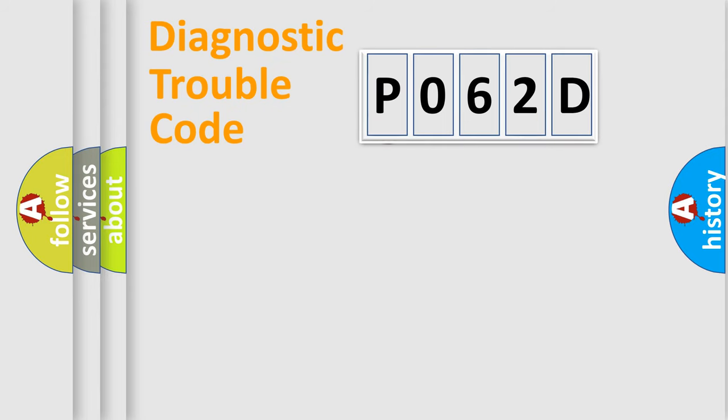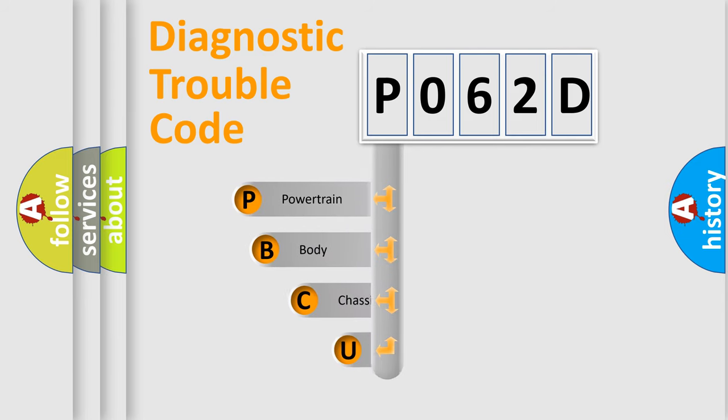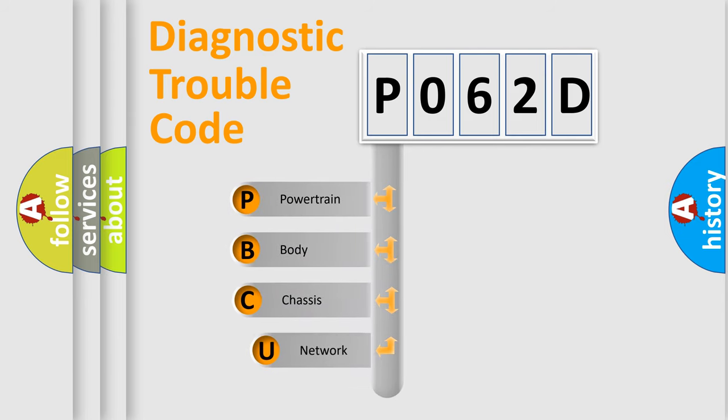First, let's look at the history of diagnostic fault code composition according to the OBD2 protocol, which is unified for all automakers since 2000.